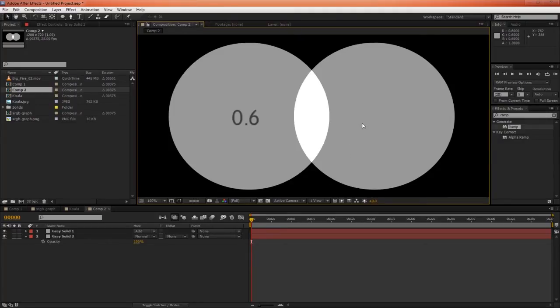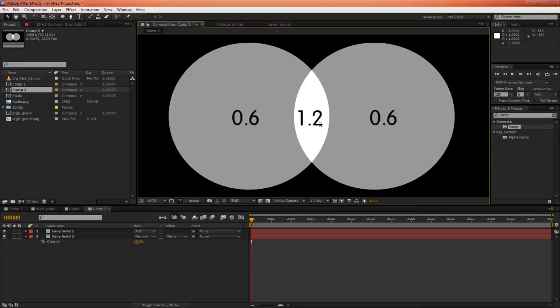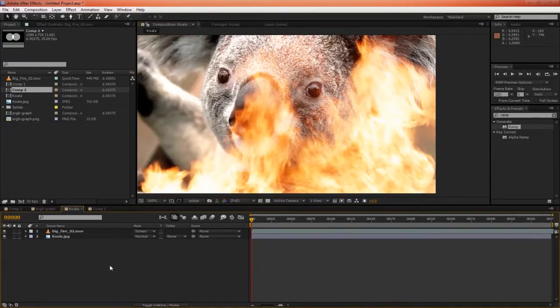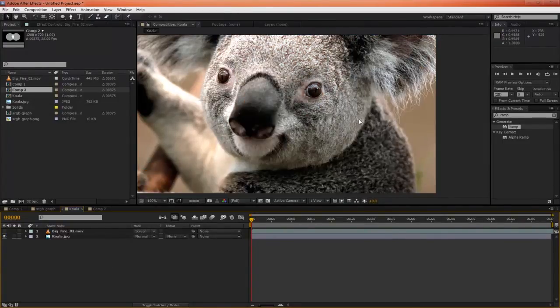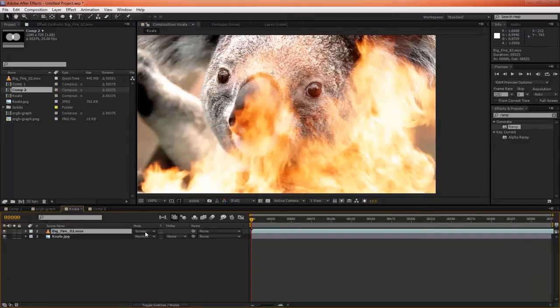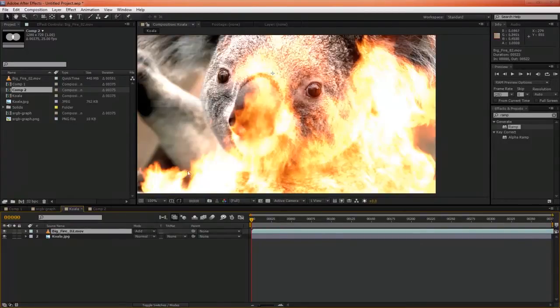The universe says 0.6 plus 0.6 equals 1.2. So the light intensity will be 1.2, and that's exactly how the add blending mode works. So in this example, we have our bright fire being added together over our midtones, but capped at 1. But why does screen look good and add look horrible? To find the answer to that, let's go back and have a look at our color space comparison.